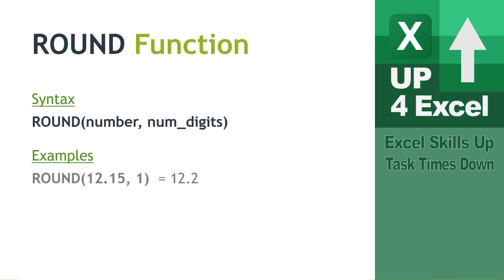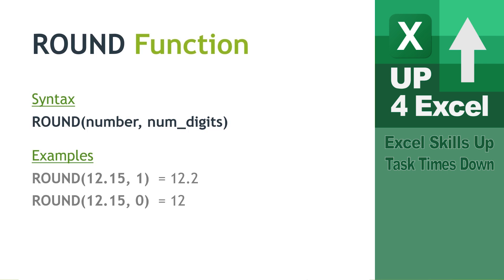So a couple of examples here that I've shown. If we want to round 12.15 to one decimal place, we would literally type round, open brackets or parentheses, 12.15, comma, one, to signify we want one decimal place. If we put comma zero in there, we round it to no decimal places, which would just give us the number 12.